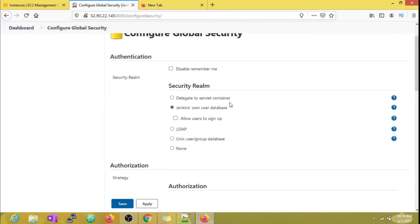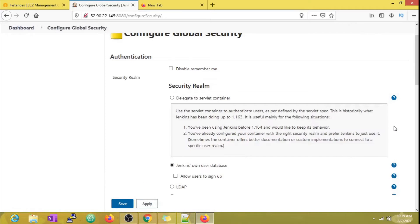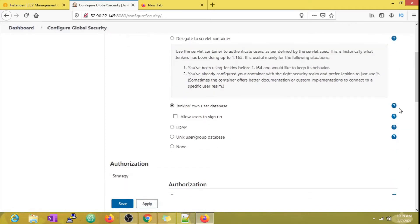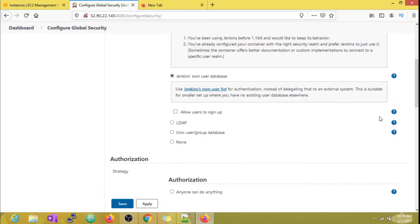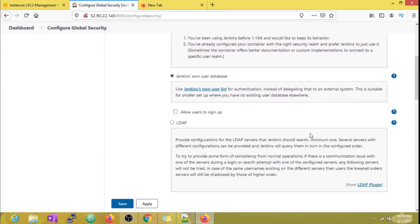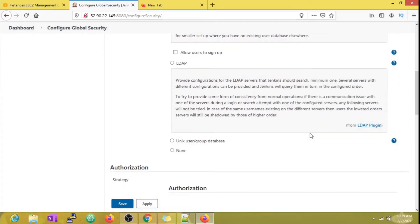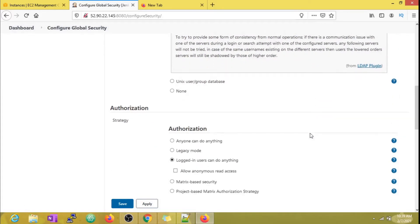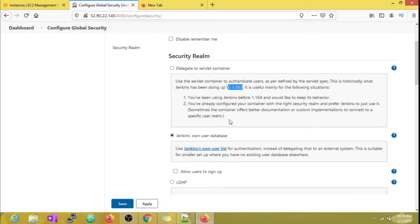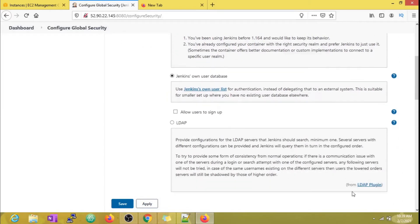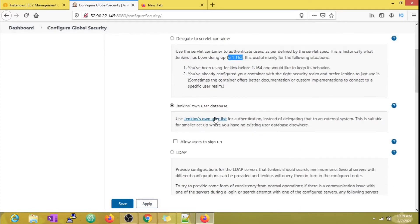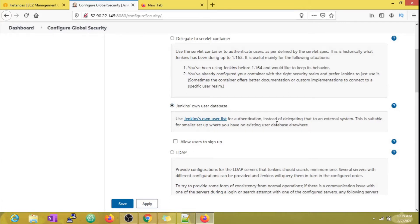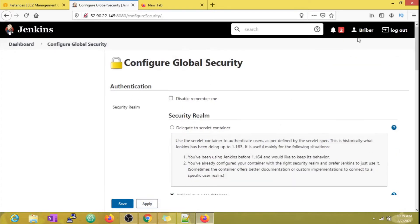Security realm is what we need to focus on. As you can see, there are many options. Let me expand all of them. Delegate to servlet container is for very old Jenkins versions and it's safe to ignore it because most of us today are running Jenkins version 2.0 and above. Jenkins' own database is the default choice selected here, which stores all user details in its own database.